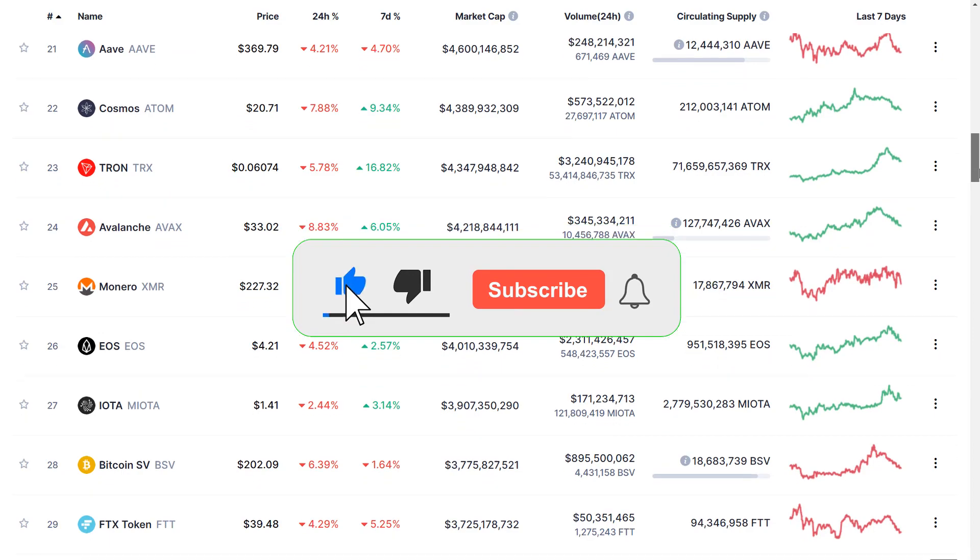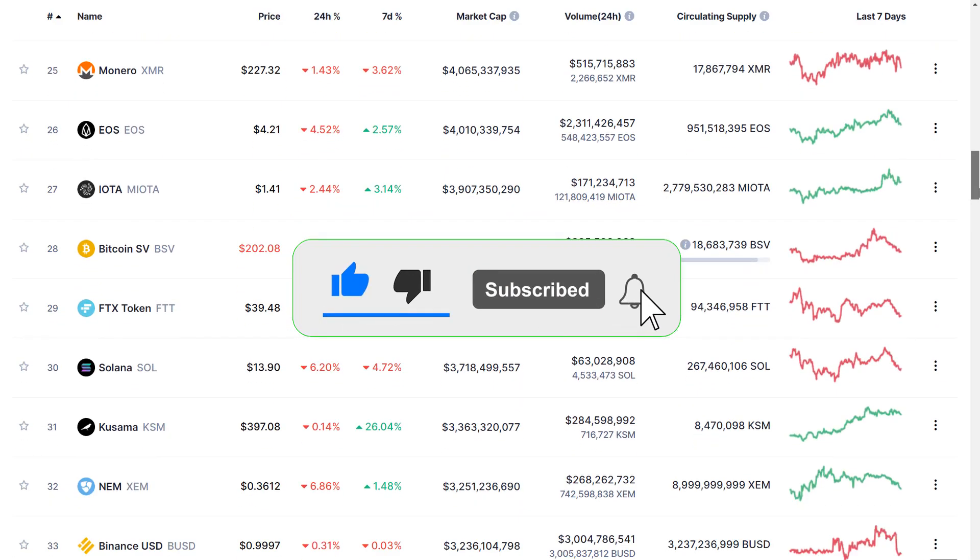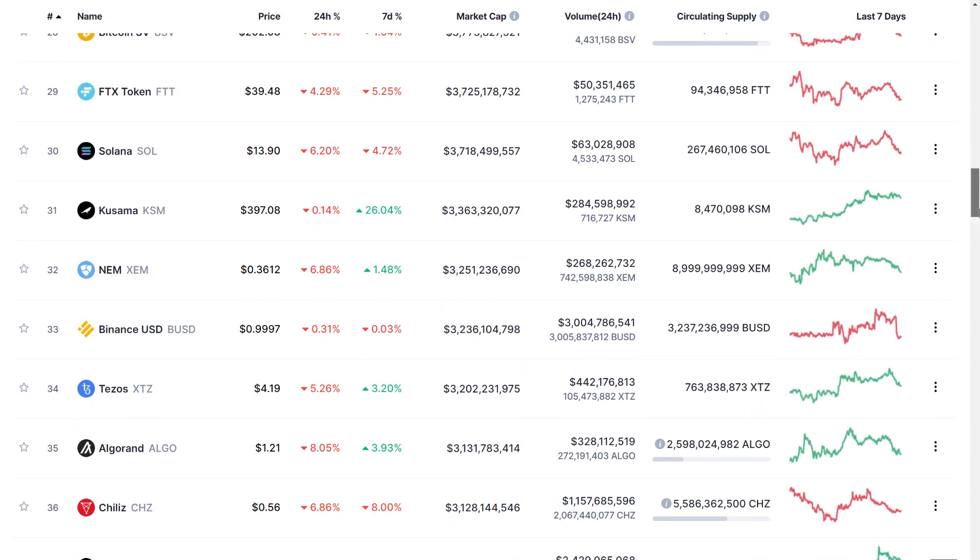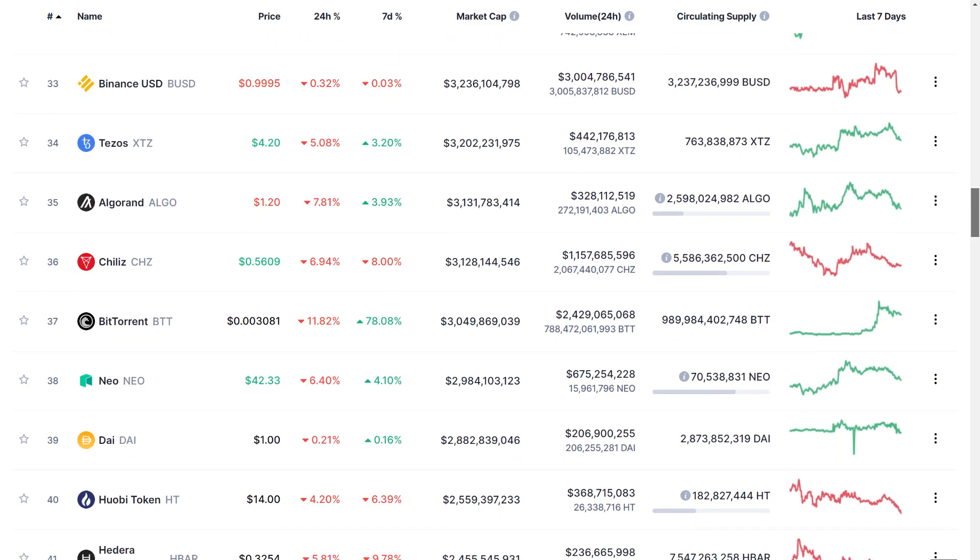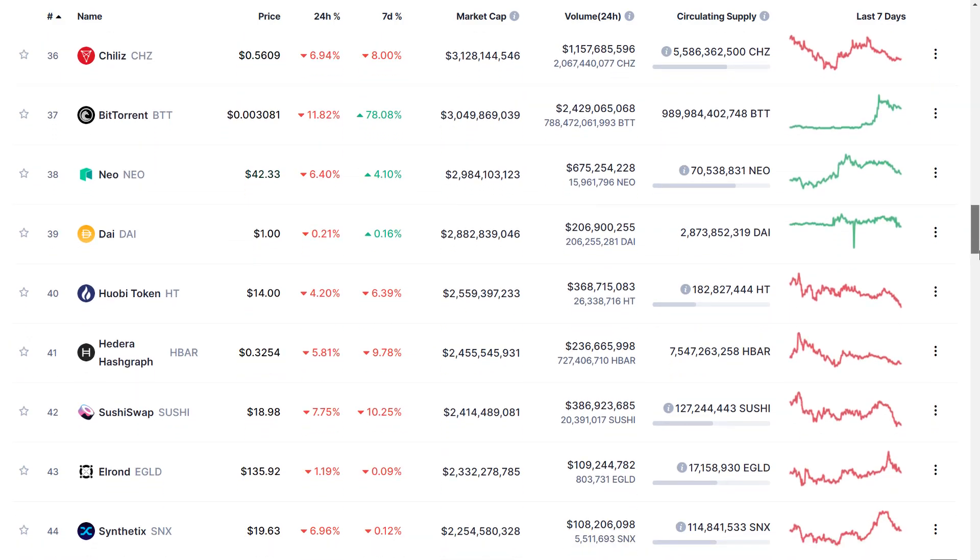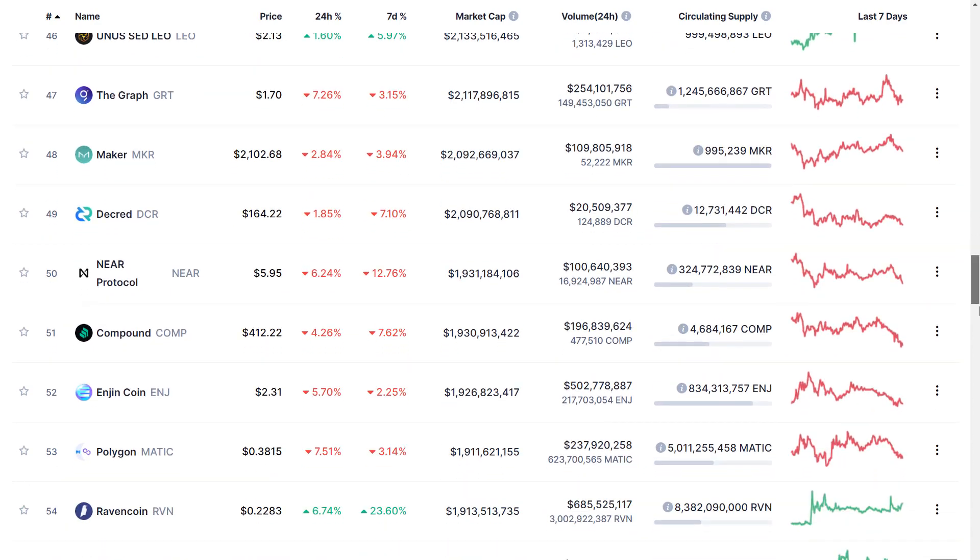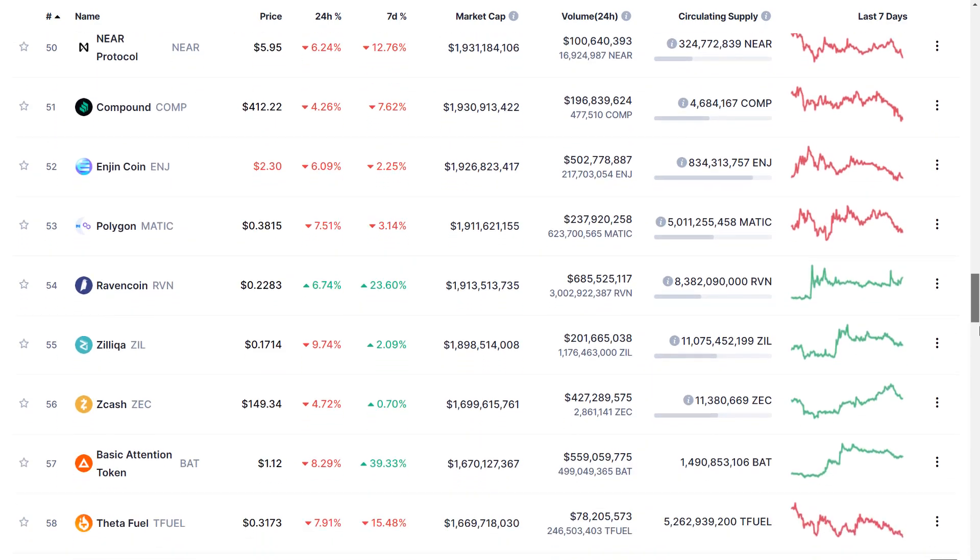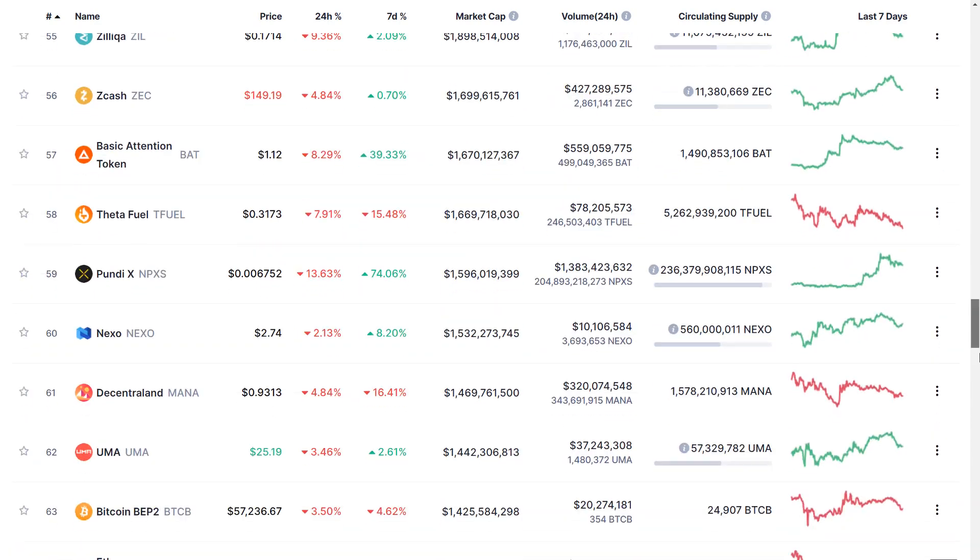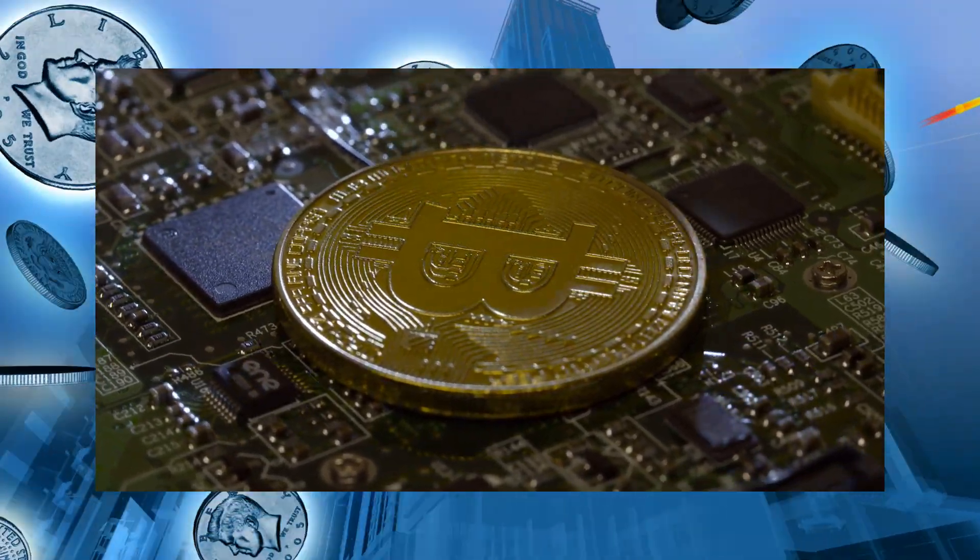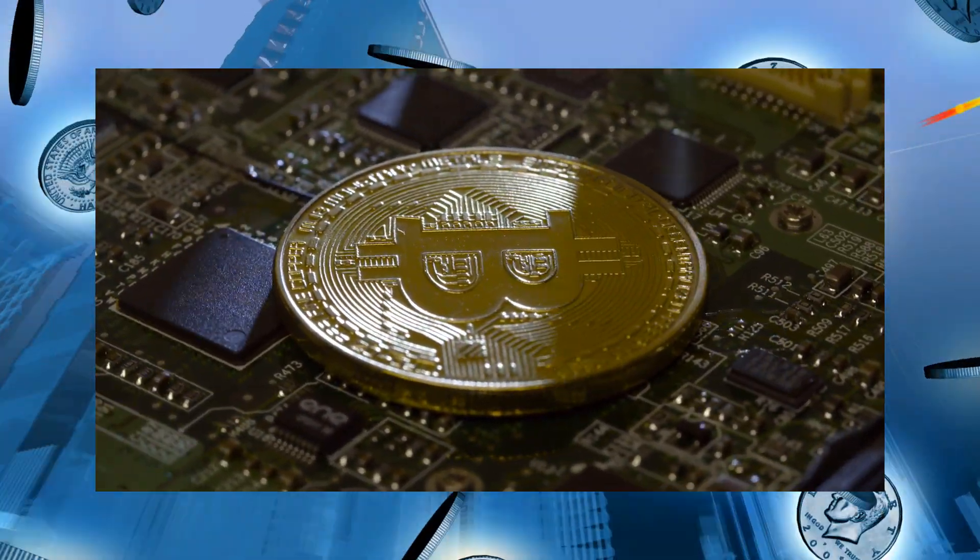We are going to talk about the top three crypto that are going to make you a millionaire. First things first, before I talk about these coins, two things that I like to set the record straight. Number one, the majority of my portfolio is mainly